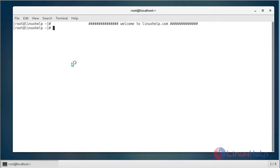Hello viewers, welcome to LinuxHelp.com. Today we're going to see how to install Apache Tomcat 9 on CentOS 7.